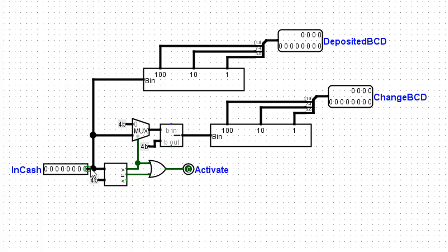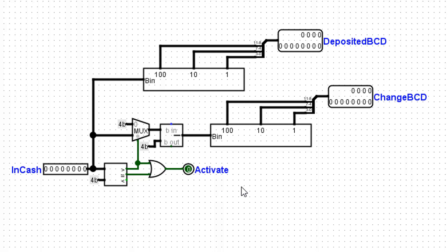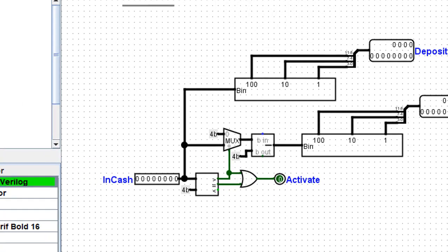Also, as the cash is deposited, that simply is fed into a binary to BCD converter. And we see how much money is converted. So the major part of this sub-circuit is this activate signal, which will turn on the dispenser area.